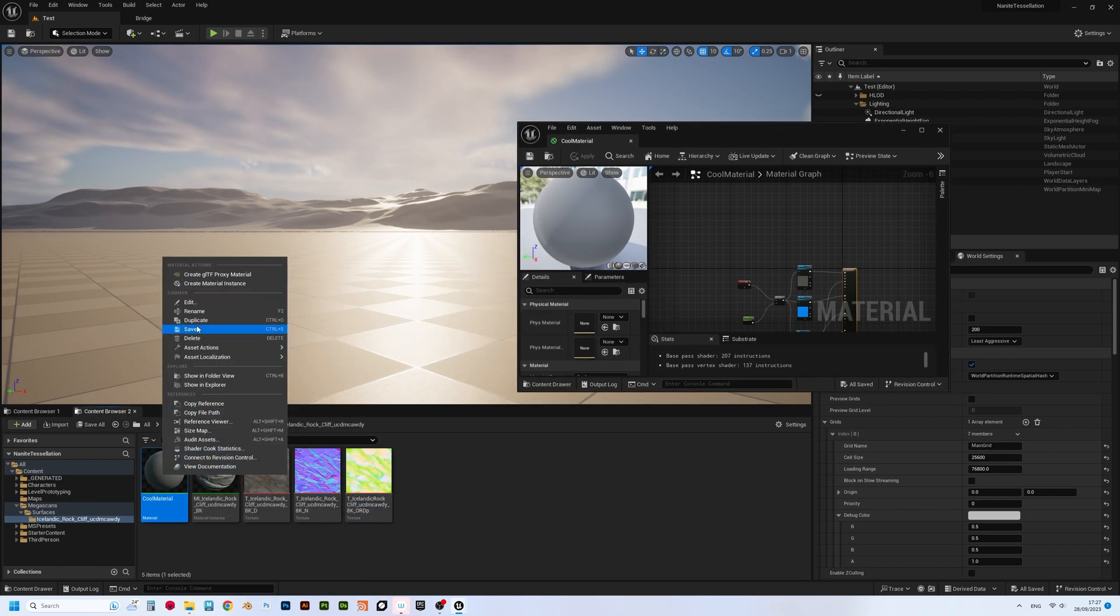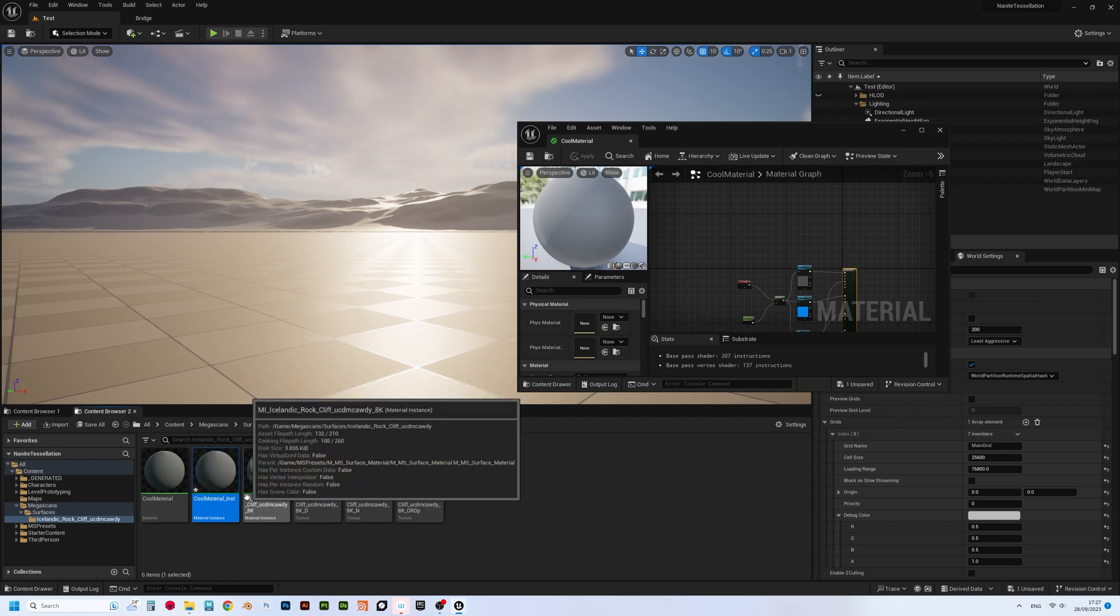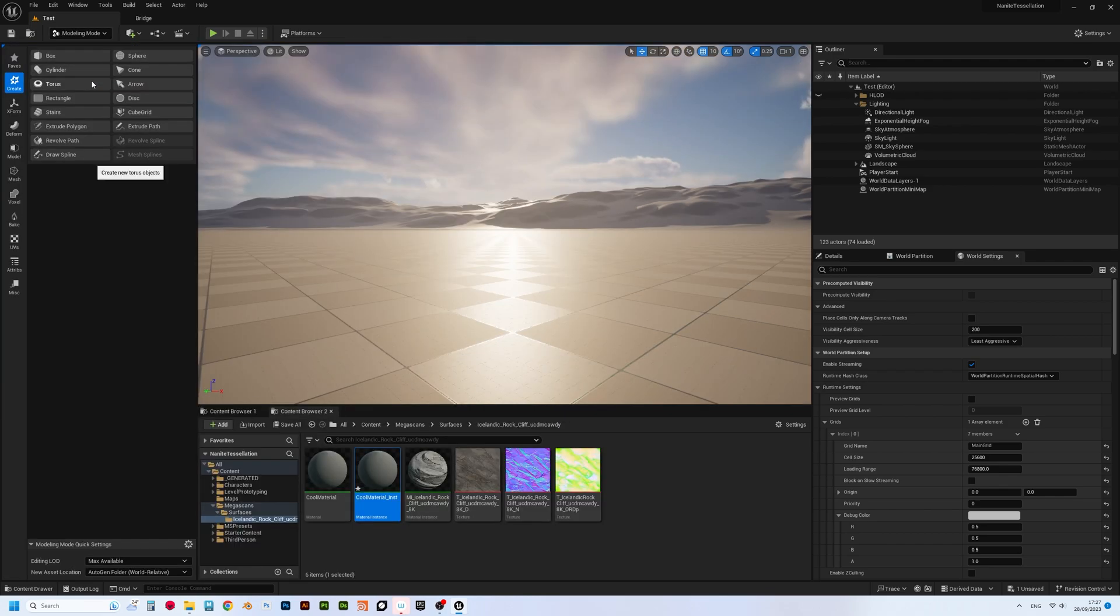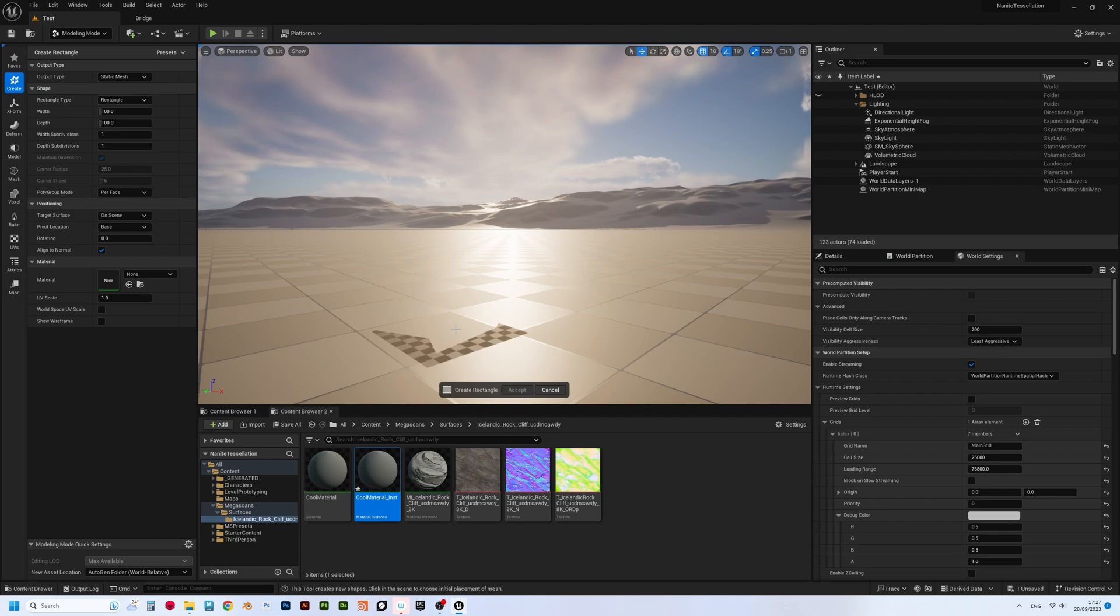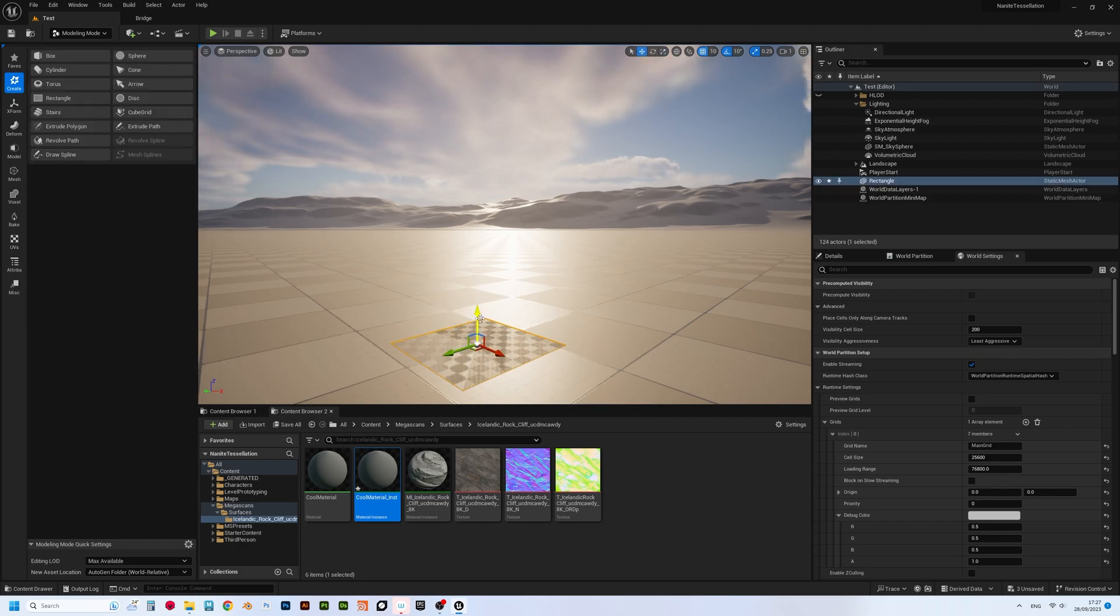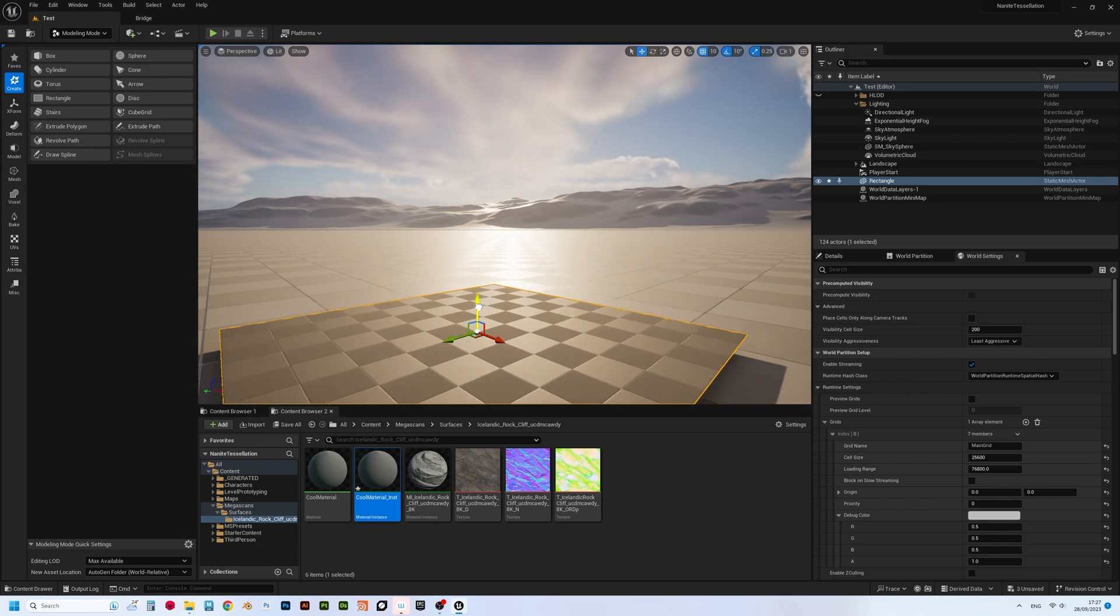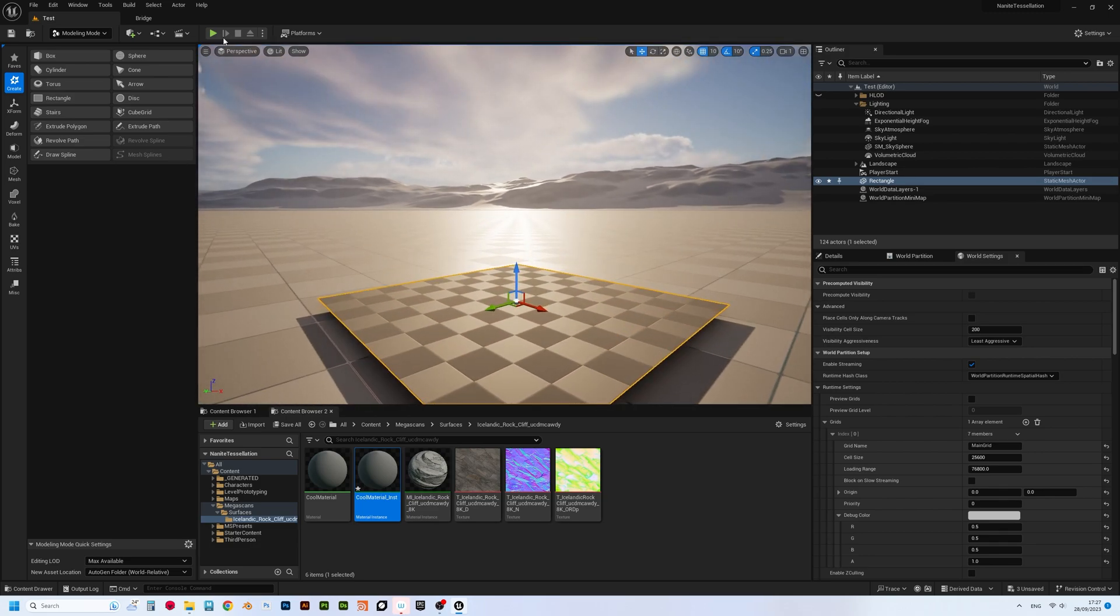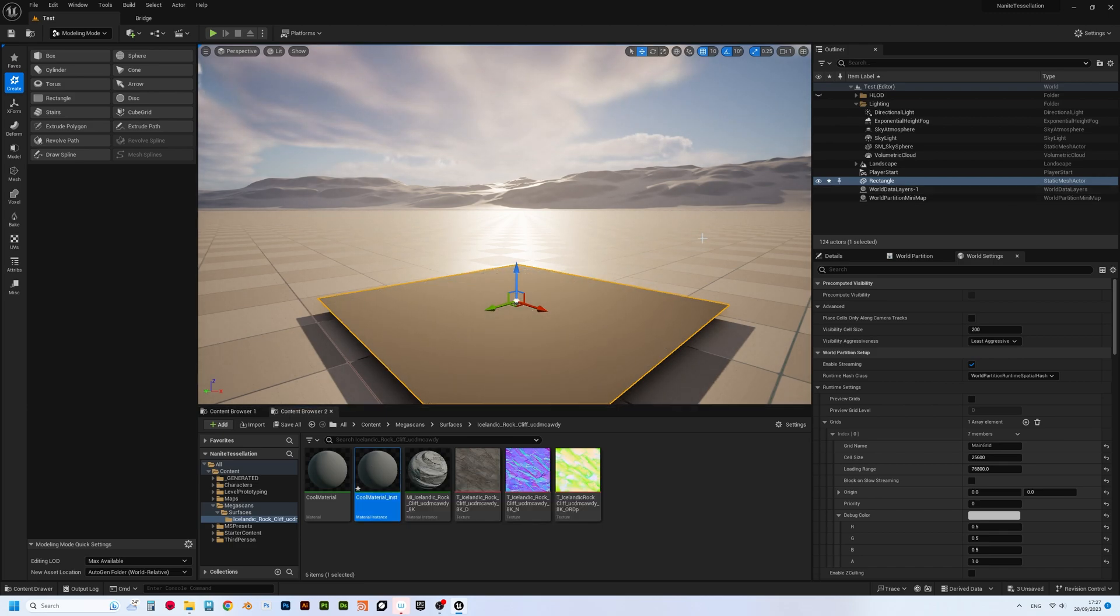And now we can create ourselves a cozy material instance out of it, which we'll be actually using on our objects. Now, let's create a simple plane to quickly test our instanced material on. Go to modeling mode, and create a rectangle, or a square rather, and lift it off the surface a bit. Drag and drop our newly created material onto it, and open its parameters.